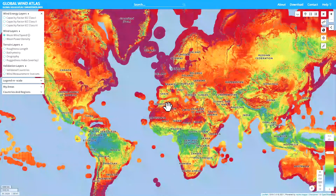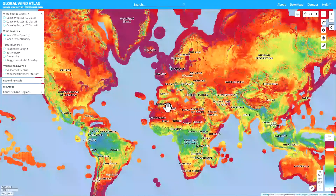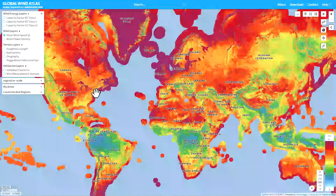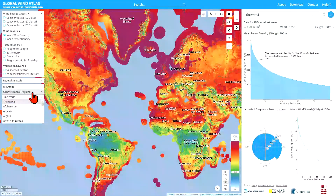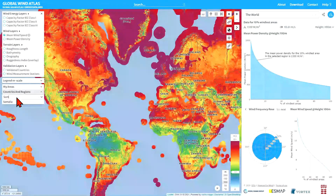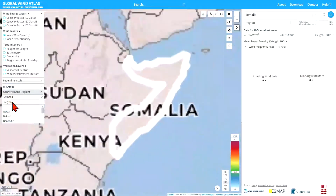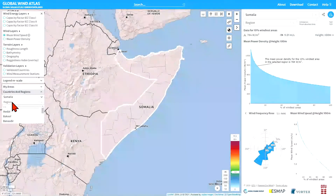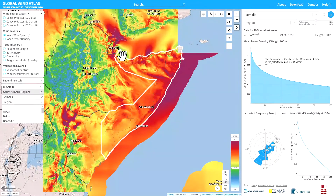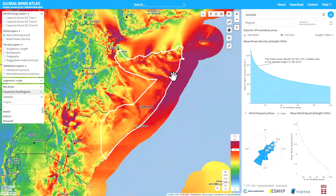First of all I'm going to go to an area I already know I'm interested in exploring. I'll go to Countries and Regions and write Somalia here. I can just start writing it and it will already search and find a match.